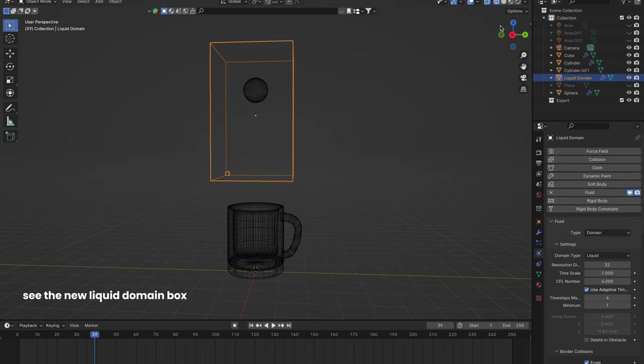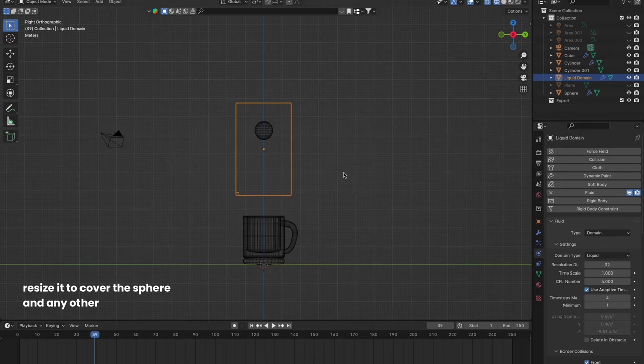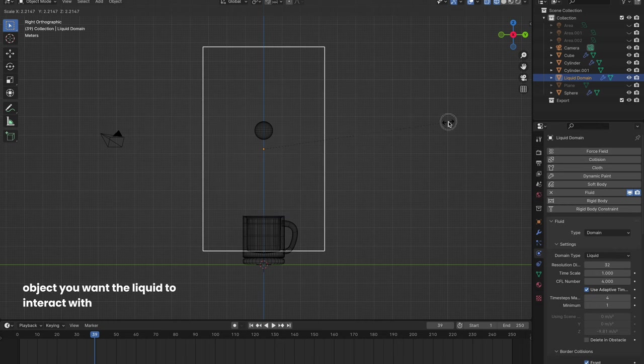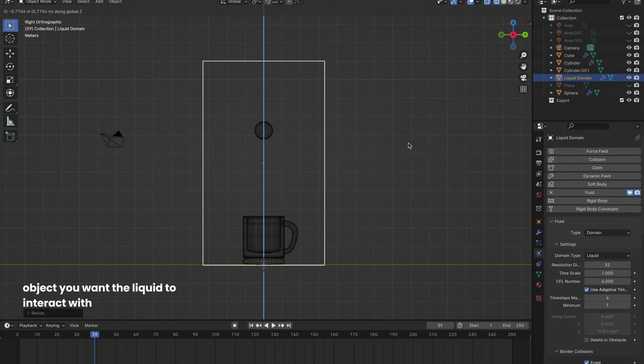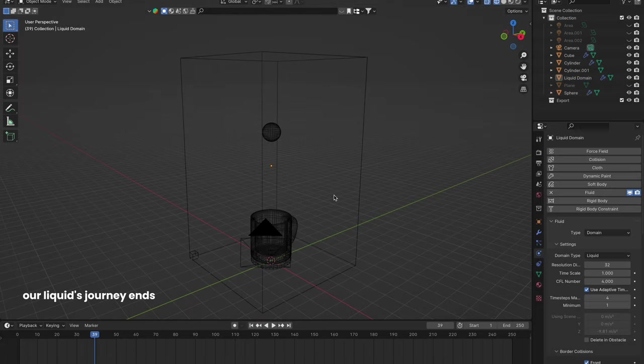See the new liquid domain box? Resize it to cover the sphere and any other object you want the liquid to interact with. Keep in mind the domain's boundary is where our liquid's journey ends.